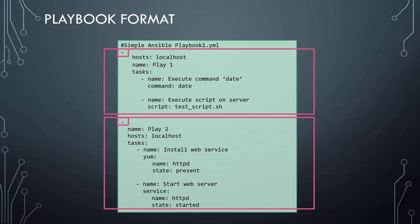However, this is not the same for tasks. The task, as you can see, is a list, as denoted by the dashes. Lists are ordered collections, so the position of entries matter.